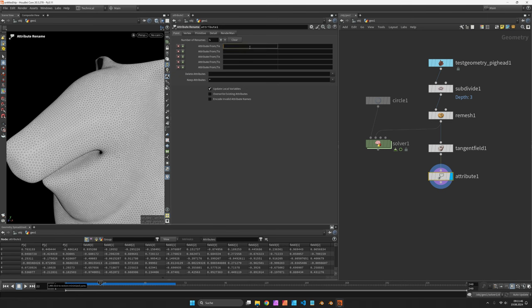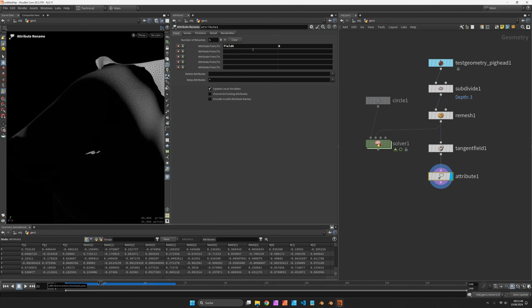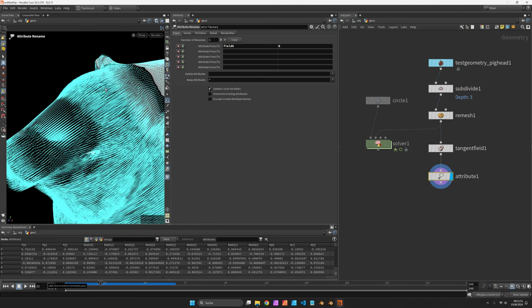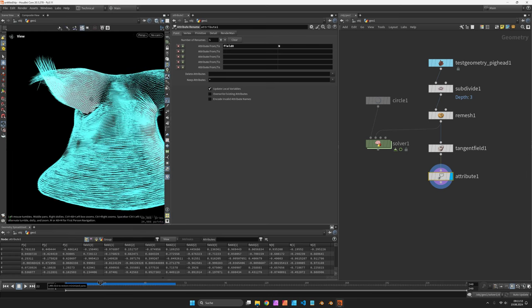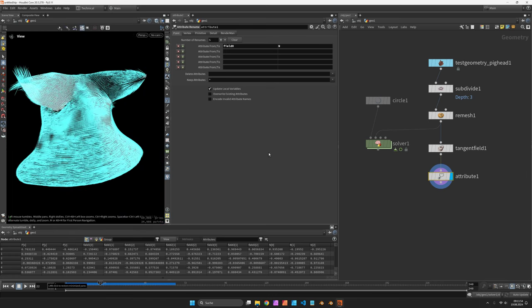So let's just say field 0 will be renamed to N. Now you can activate the normal button to see the direction again.